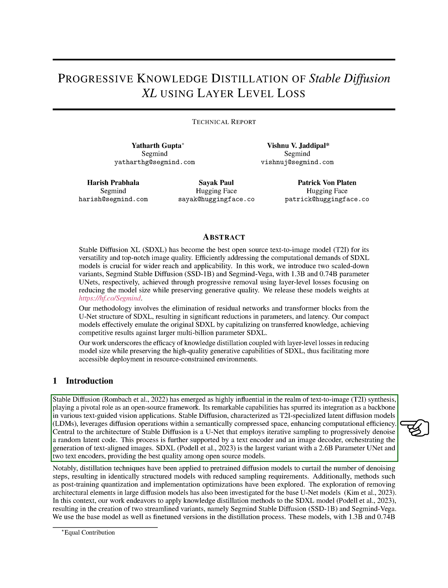This reduction in model size aims to balance computational efficiency with the preservation of generative capabilities, making SDXL more accessible for a variety of applications.